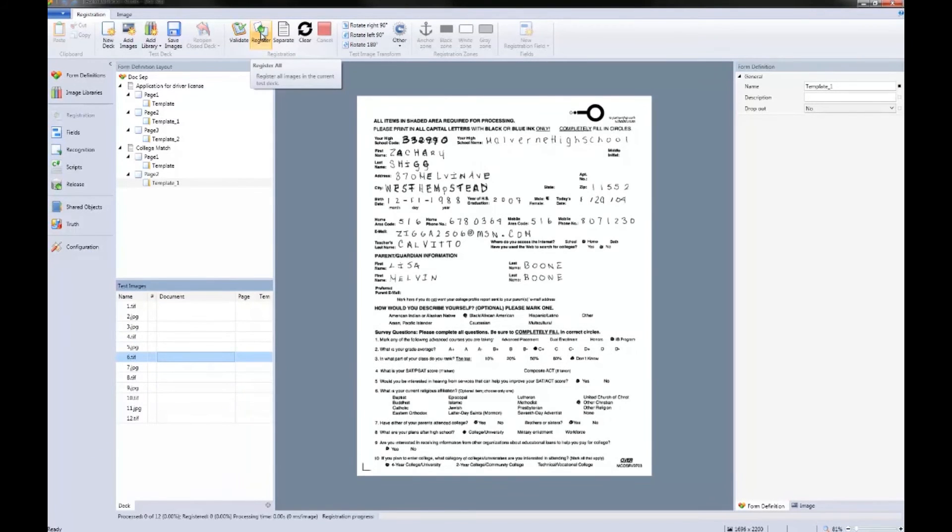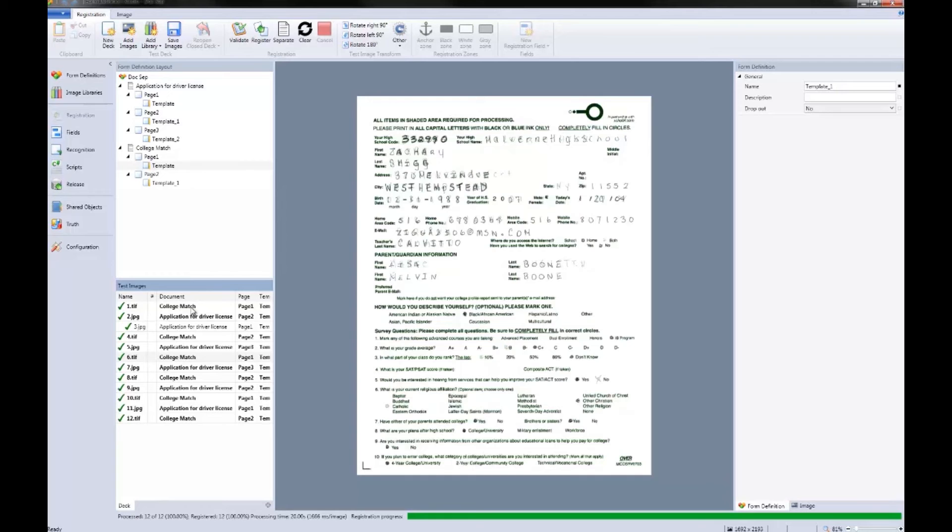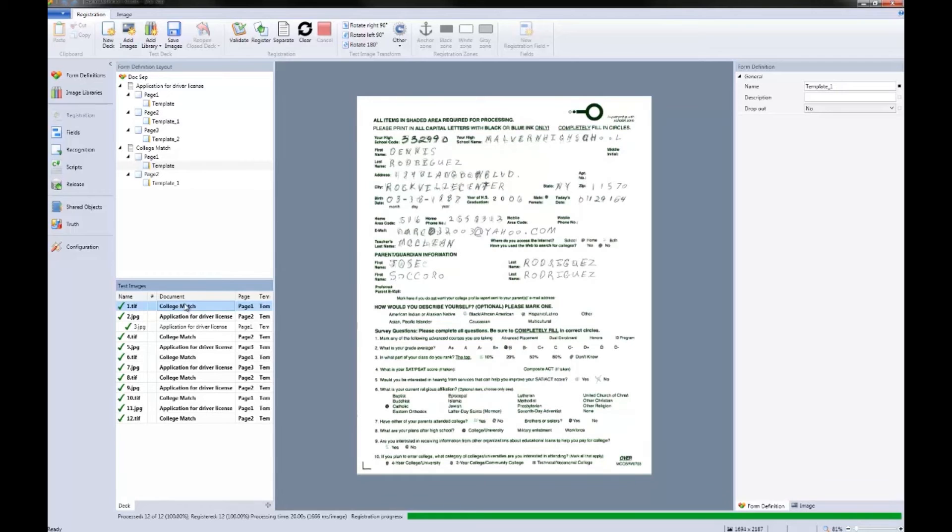Let's go ahead and register the images. All of the images registered correctly, but as you can see, they are in random order. Let's go ahead and reorder these to match our form definition.